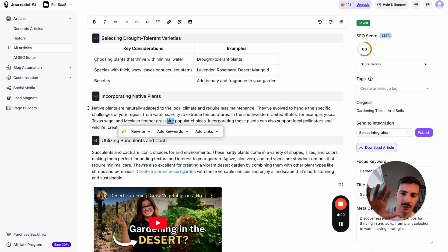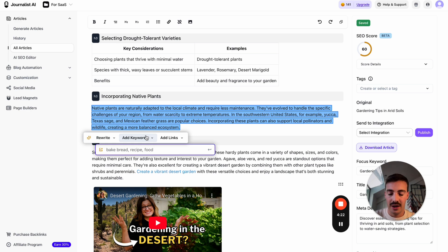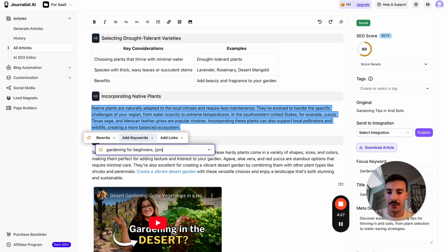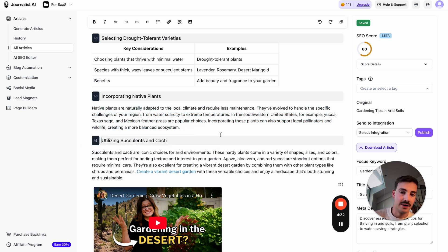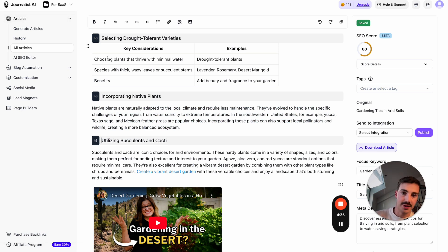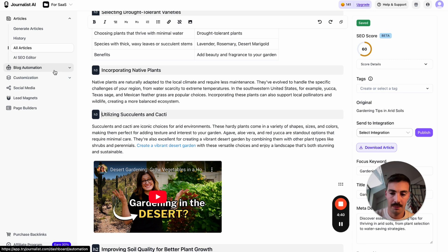If you're doing some SEO optimization and you want to sprinkle in some of your keywords, just select the text and say 'add the keyword gardening for beginners,' or if you have a product, you can recommend your product. There are endless things you can do with the editor. This AI not only generates and publishes, but also allows you to edit the content by leveraging AI.